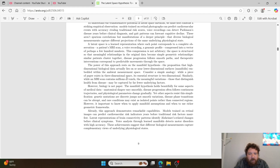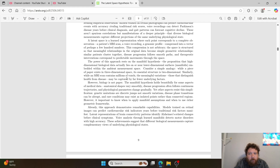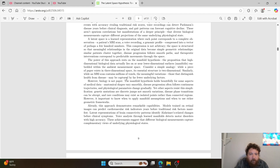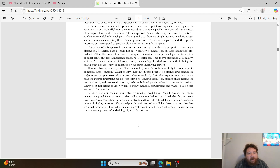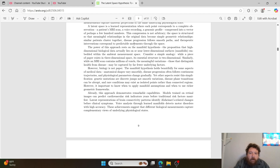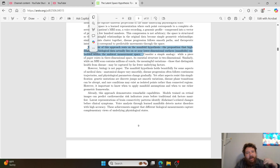They break out that a latent space is a learned representation where each point corresponds to a complete observation — I grant that. Then the power of this approach rests on the manifold hypothesis. It doesn't. The proposition that high-dimensional biological data actually lies on or near lower-dimensional surfaces — manifolds — embedded within the ambient measurement space. This is incorrect.